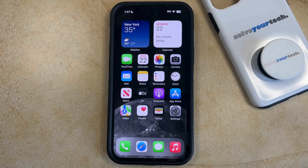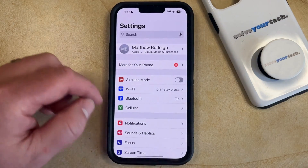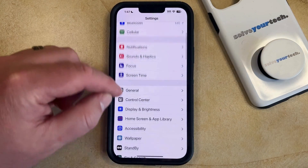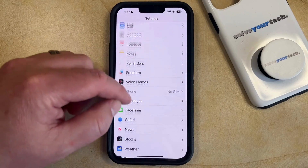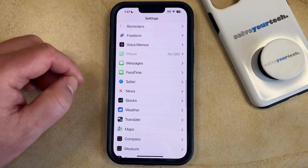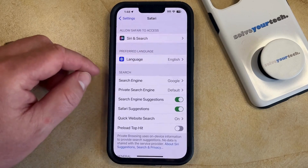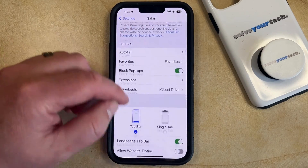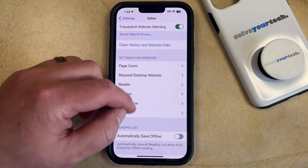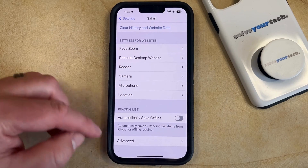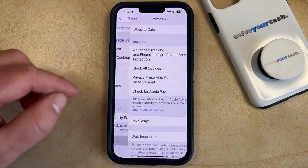You can turn JavaScript back on by opening the Settings app. You can then scroll down and select the Safari option from this menu, and then scroll all the way to the bottom of this screen and choose Advanced from the bottom of the menu.